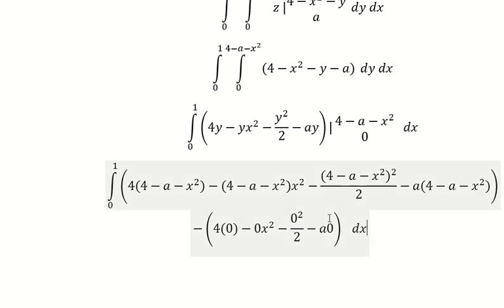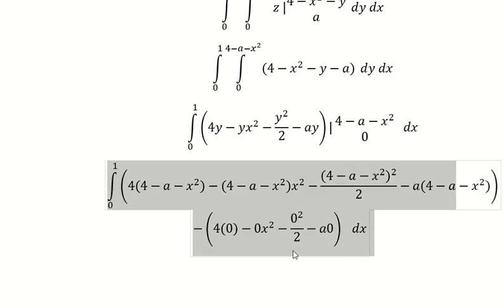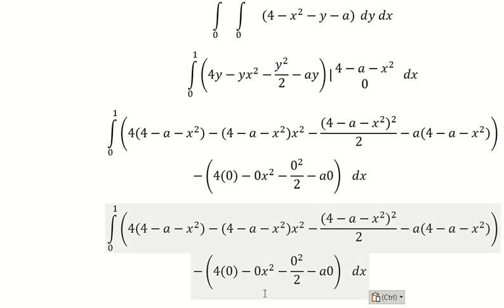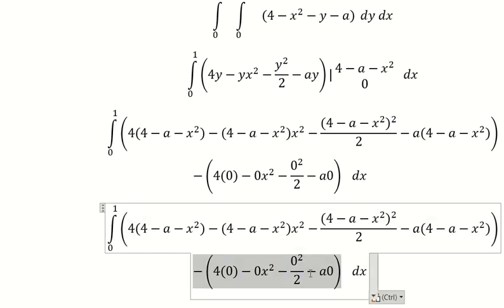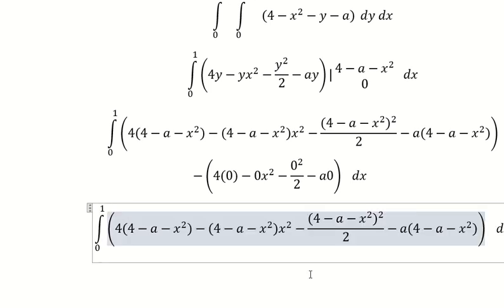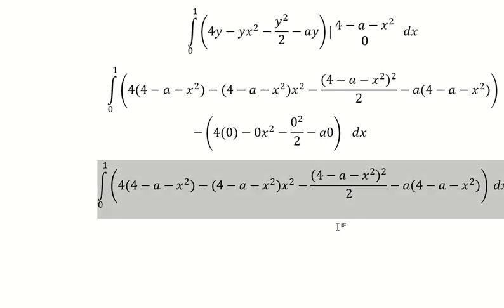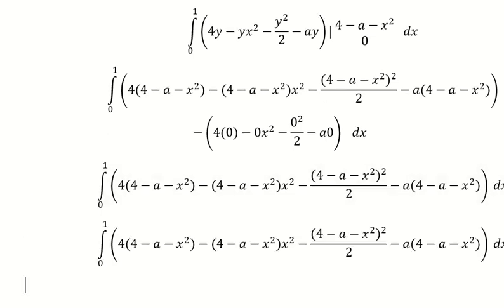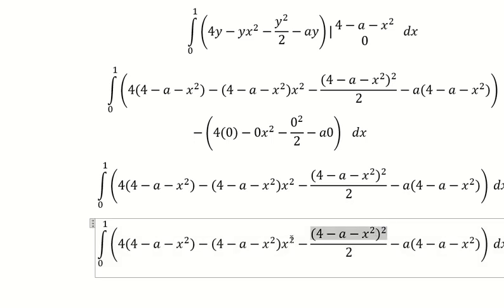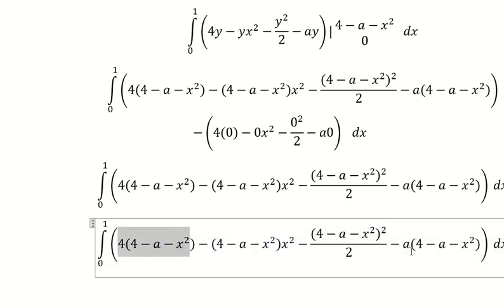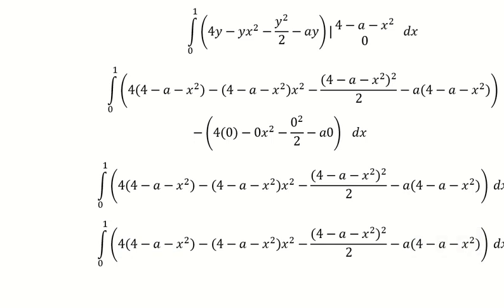I will put this in for y and number 0 for y, so they should look like this. Because number 0 goes in here, we can cancel this one. Now we need to expand this one and this one, so if we simplify we have like this.